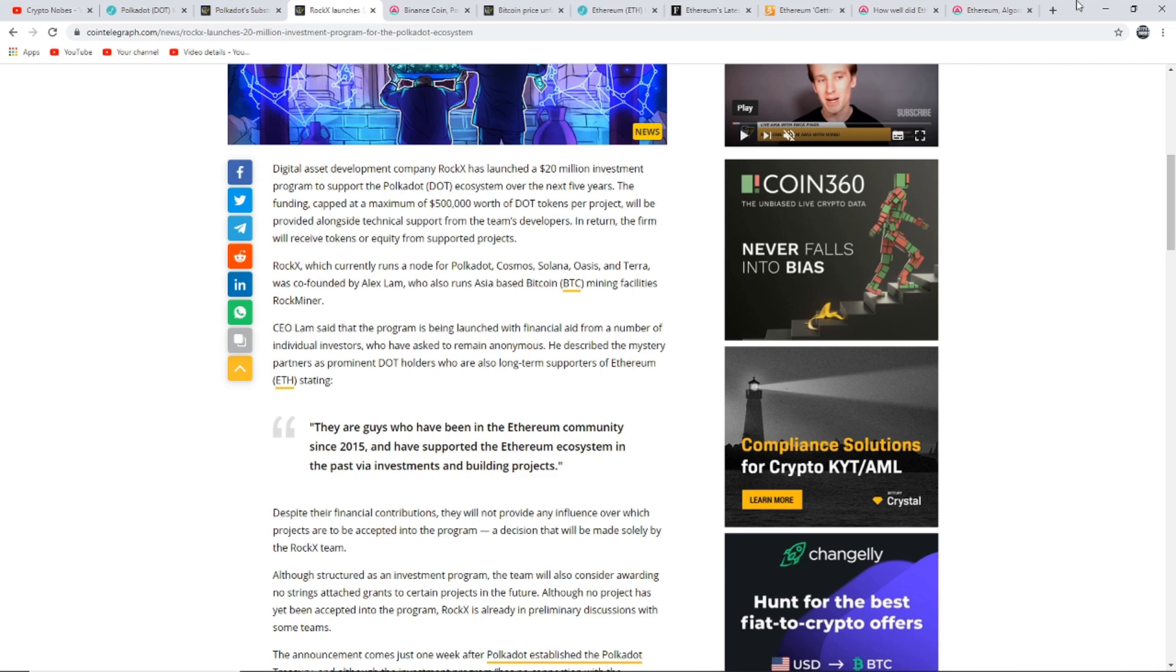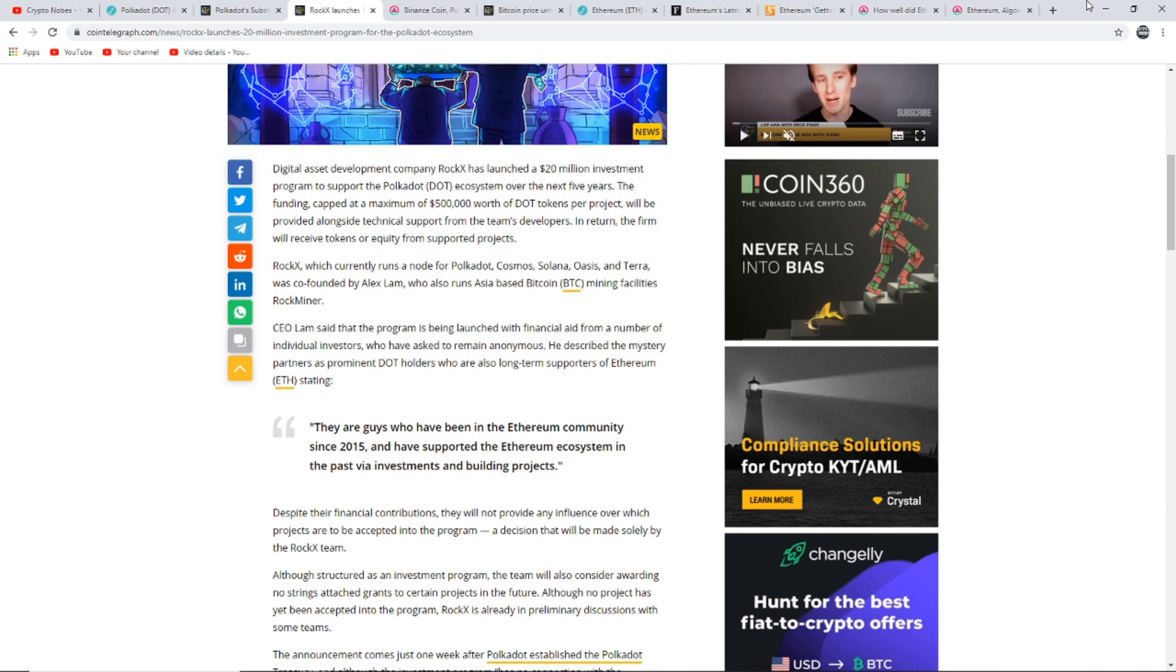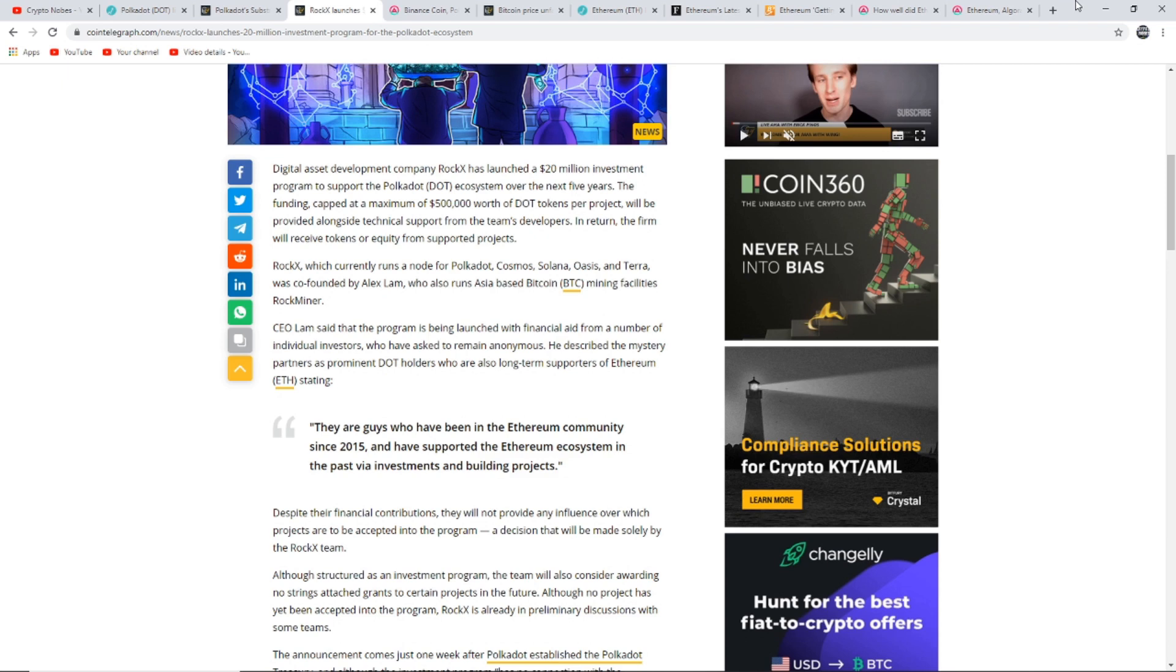The funding, capped at a maximum of $500,000 worth of DOT tokens per project, will be provided alongside technical support from the team's developers. In return the firm will receive tokens or equity from supported projects. Rock X, which currently runs as a node for Polkadot, Cosmos, Solana, Oasis, and Terra, was co-founded by Alex Lam who also runs Asia-based Bitcoin mining facilities. Lam said that the program is being launched with financial aid from a number of individual investors who have asked to remain anonymous.